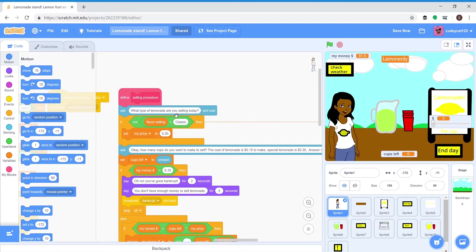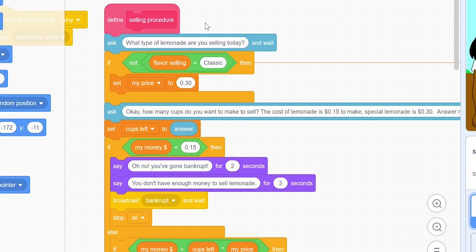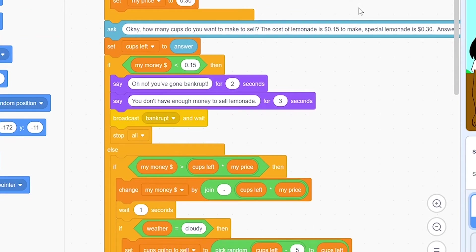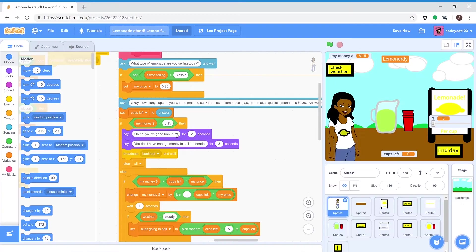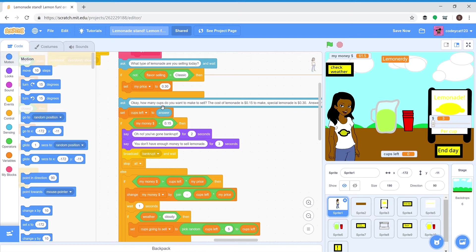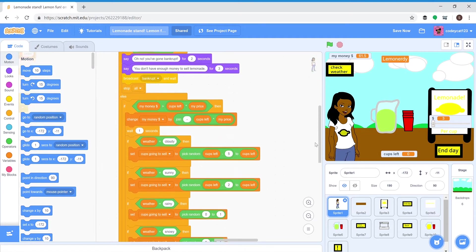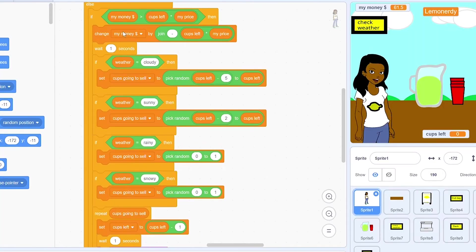In here it asks you what kind of lemonade you're selling and it'll change the price. It asks how many cups you want to sell and changes the amount of cups you're going to sell. If you don't have enough money, you'll have gone bankrupt and then it goes game over.